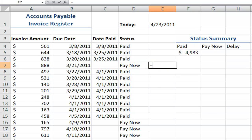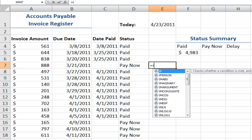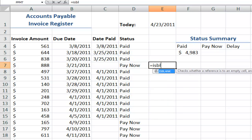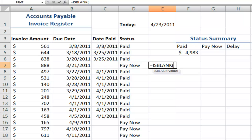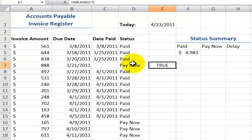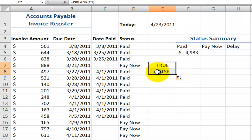If I write equals ISBLANK and point to the cell over here, the result is going to be true. Whereas when I copy this down, the value is going to be false because it's not indeed blank.